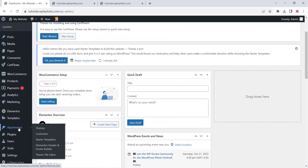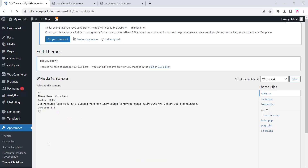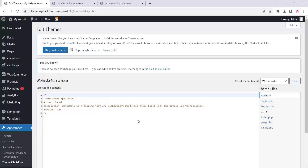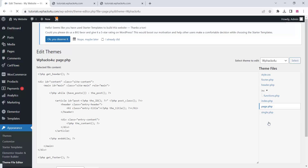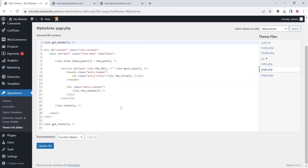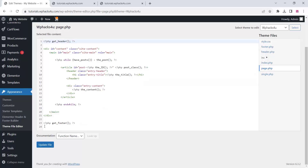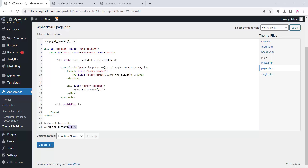Go to Appearance and open the Theme File Editor. You need to add a single piece of code to your page.php file — you can get this code from the description box below. Paste it in and click update to save the file.